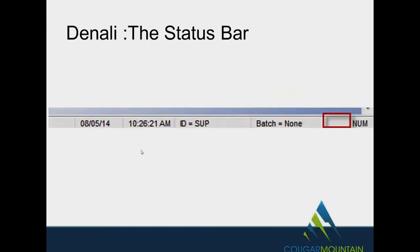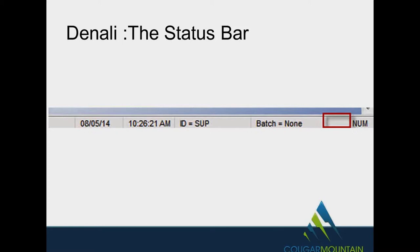Down the bottom of the frame is what they call the status bar. This tells you the date, the time, who is the identification person inside. That would be you or your clerks, what batch you have open, and it has a numeric or cap locks. That's why the red is around, because it's missing. Cap locks are off. If cap locks were on, you would see the word cap, C-A-P.